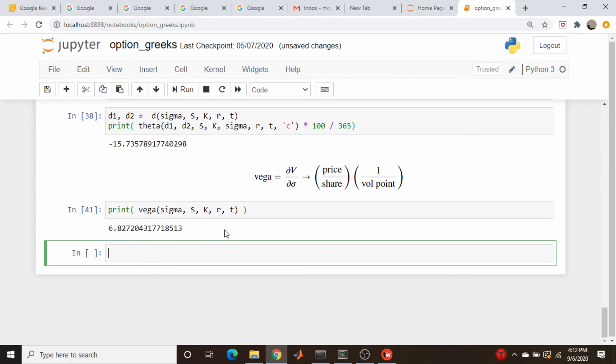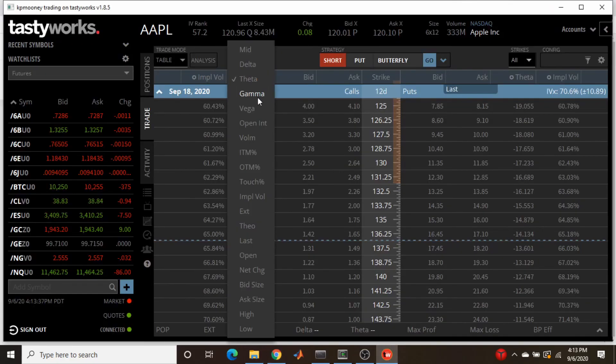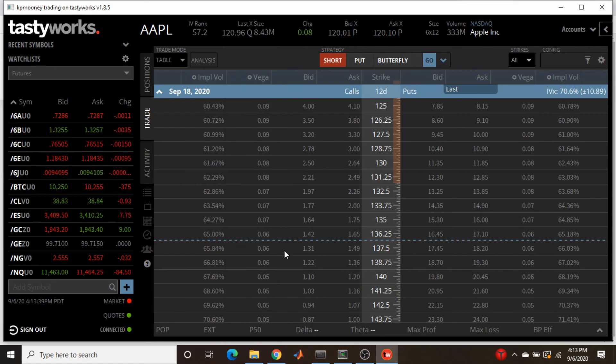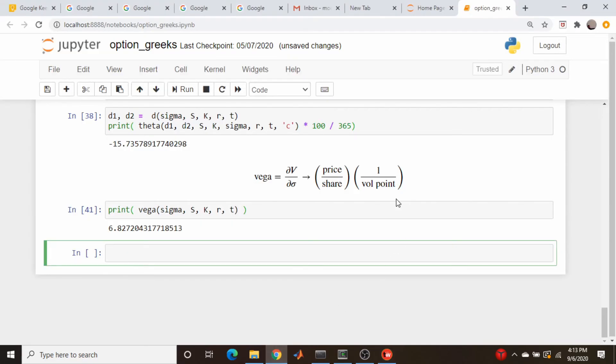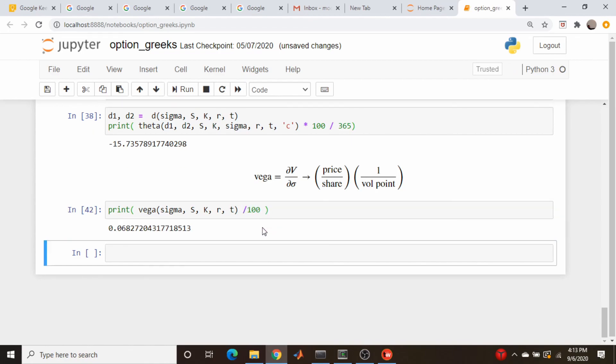So let's go over to the trading platform. We will change this to vega. So the number we should get is about 0.07. So again, we're off by about a factor of 100, which is exactly what we said. We need to take this and divide it by 100. So let's just come in here and do that. Done. 0.068 or rounding it up 0.07. Perfect.